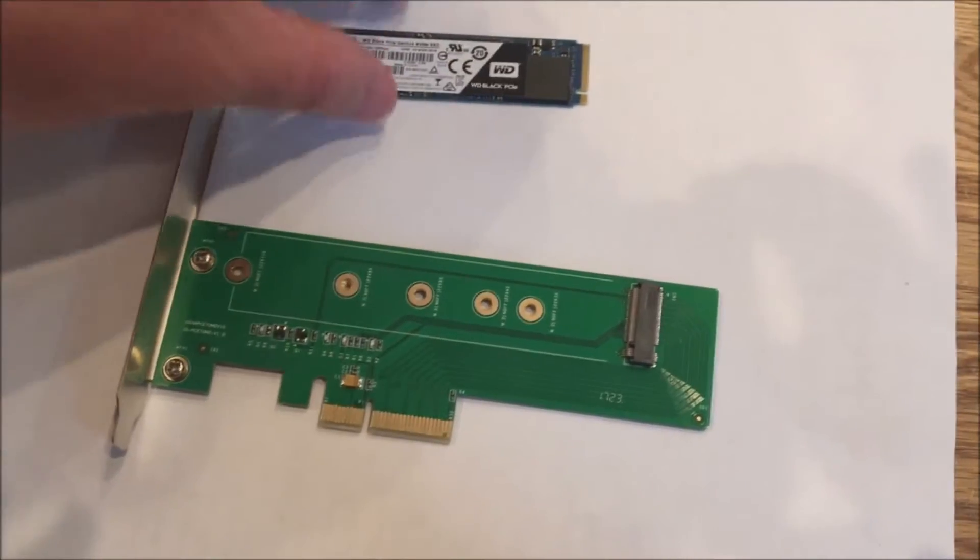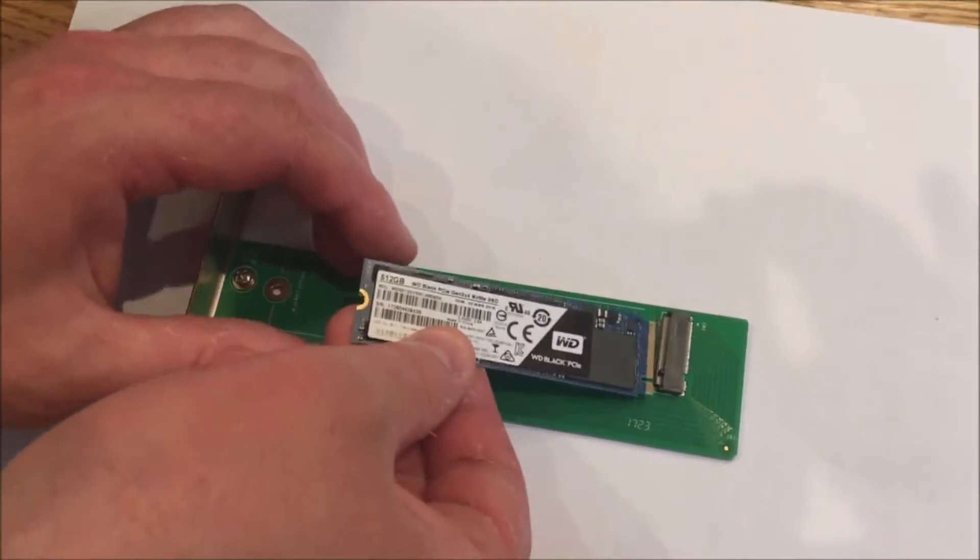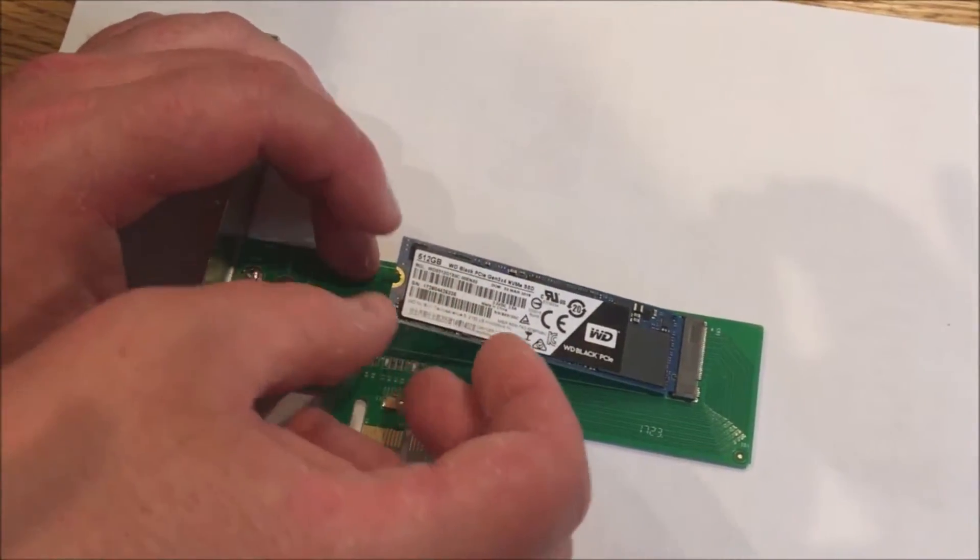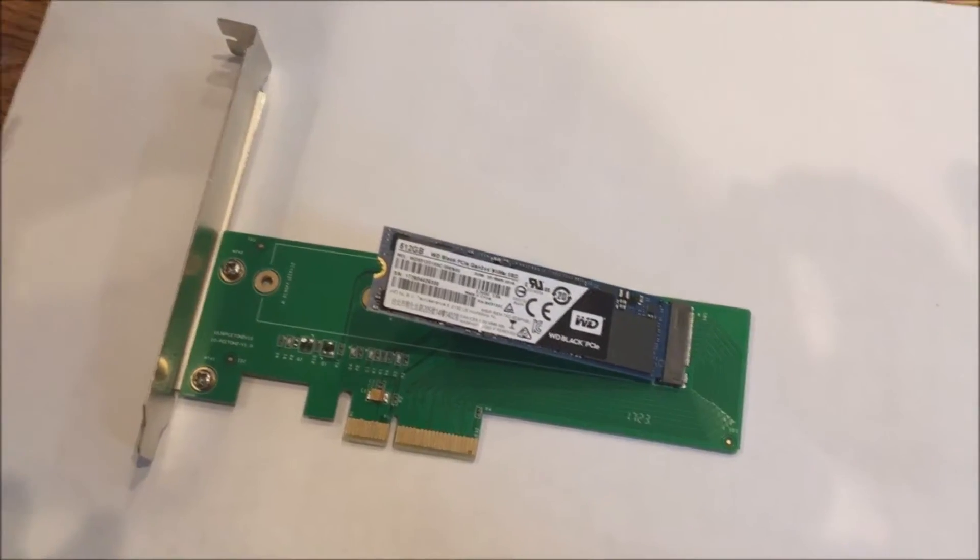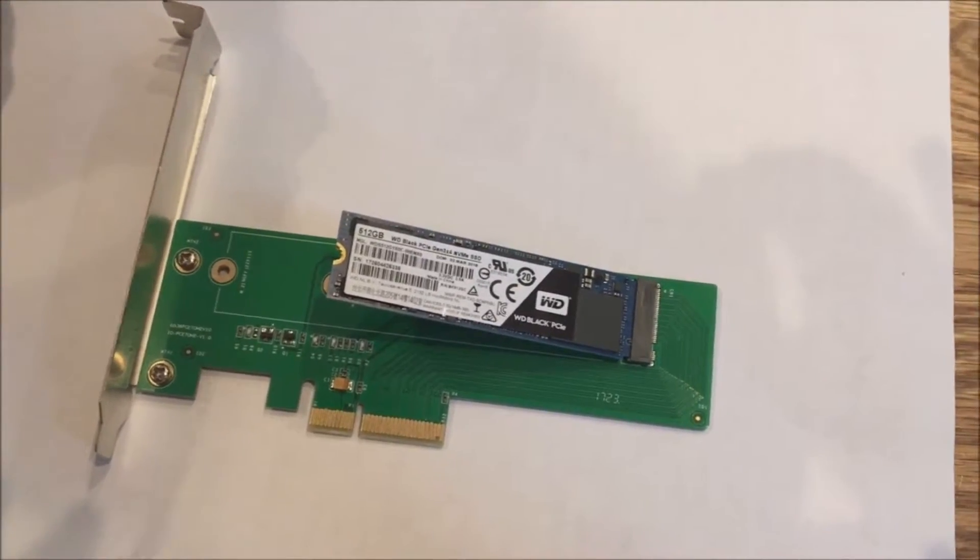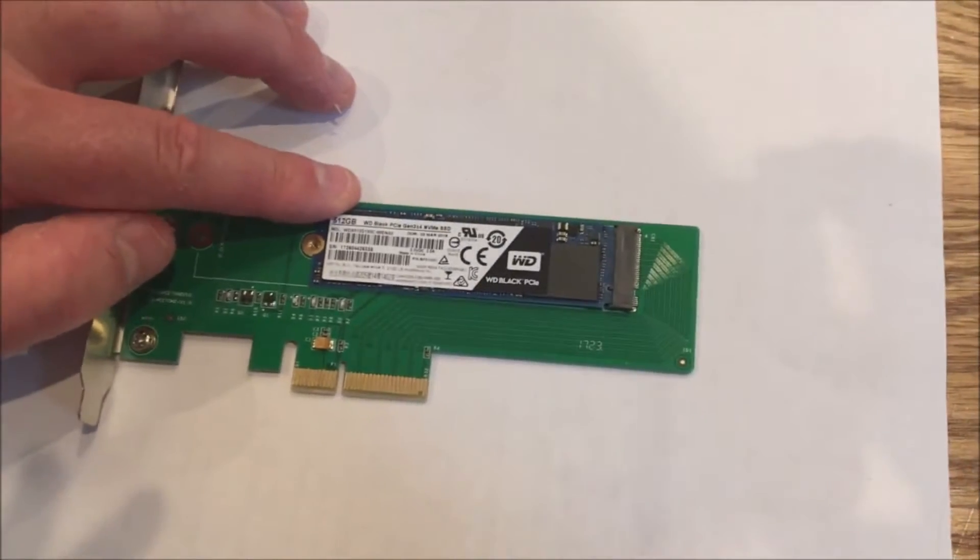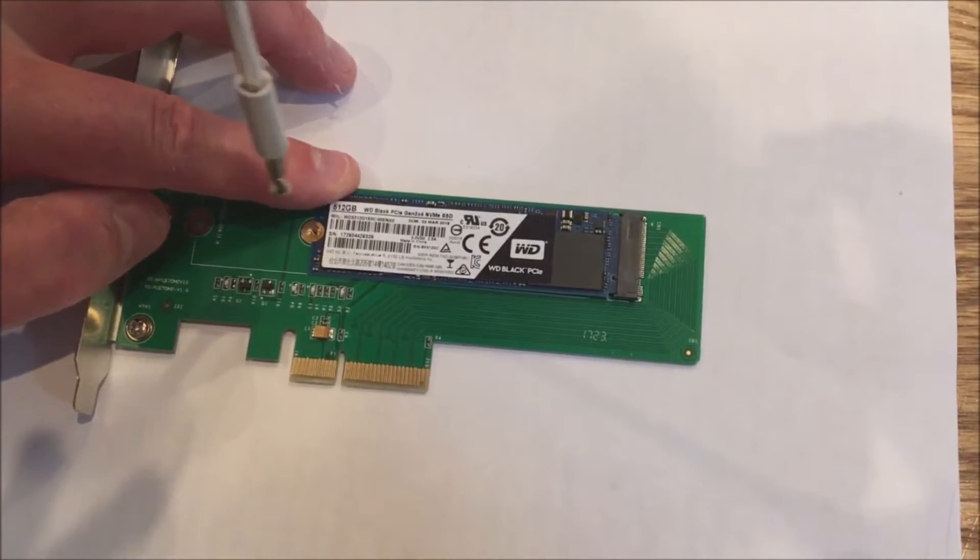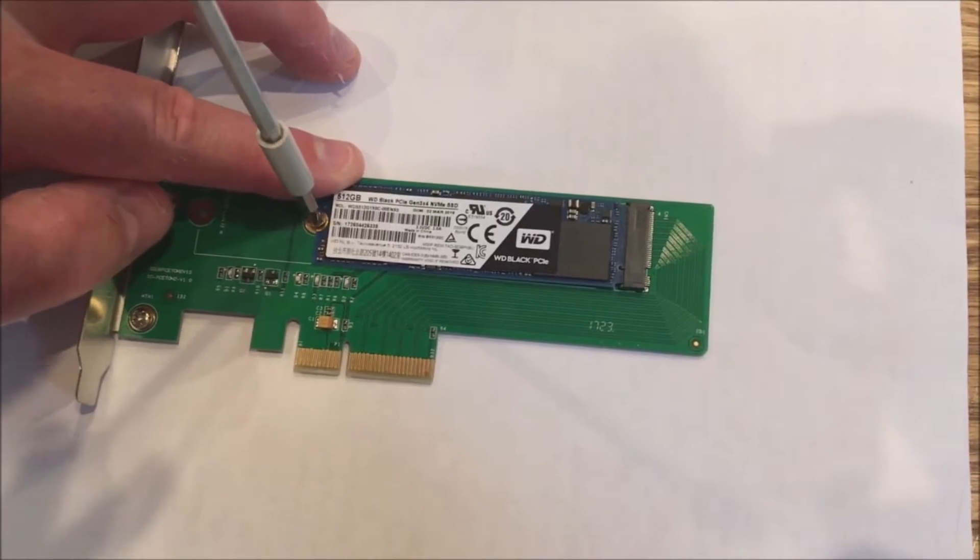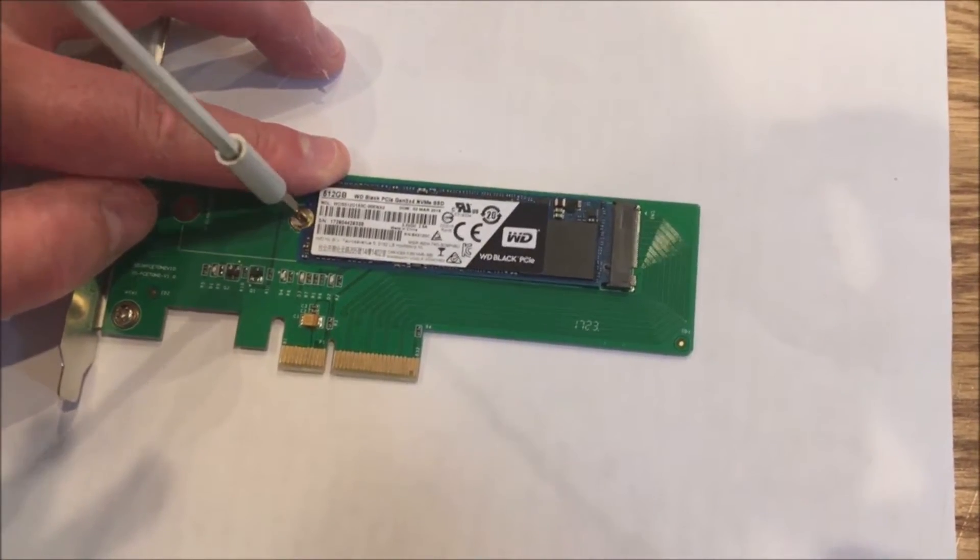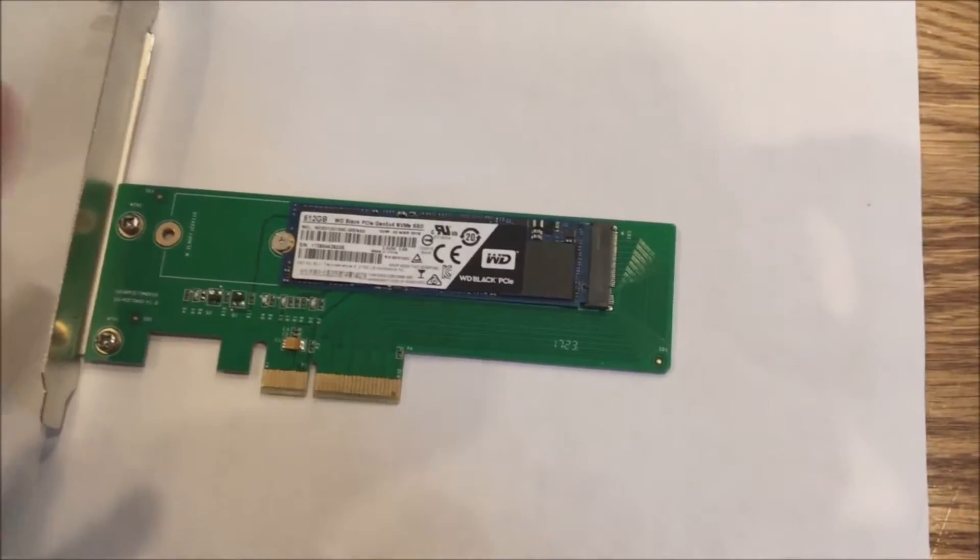Typically when you buy Intel or Samsung NVMe drives, they do include the screw. So we did have to add that. So be aware of that, maybe buy a few extra on Amazon or something, keep them as spares because they are nice to have if you're ever installing NVMe drives, whether onto a motherboard or onto an adapter like this.